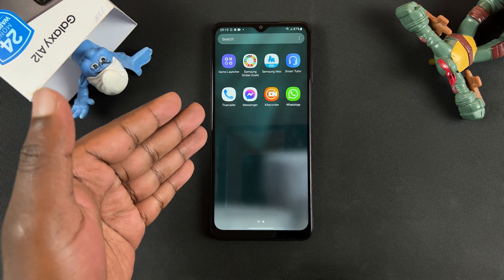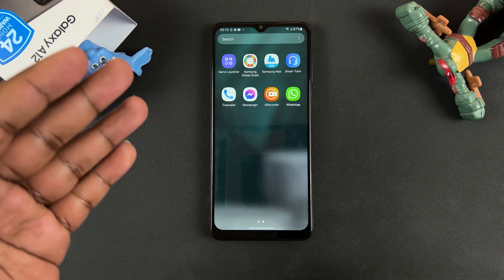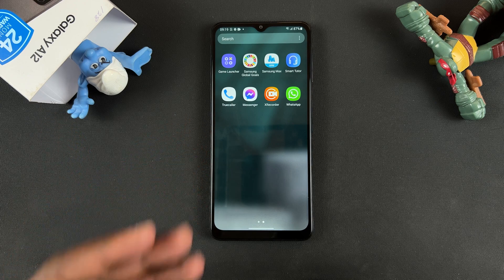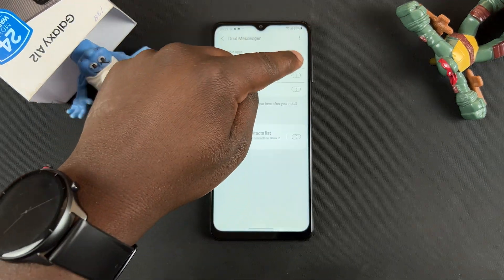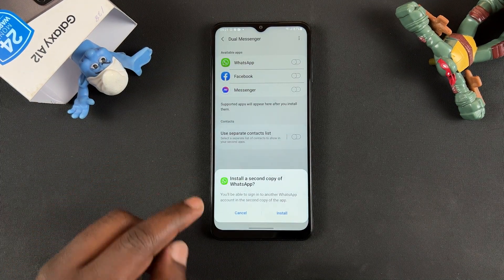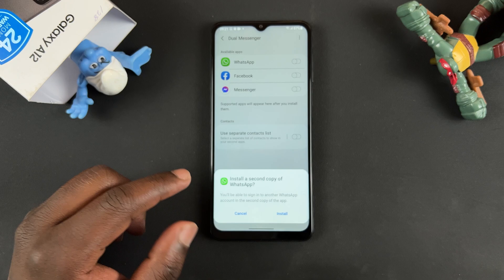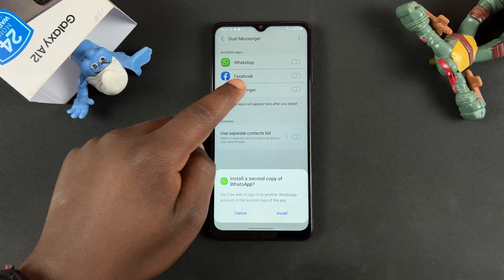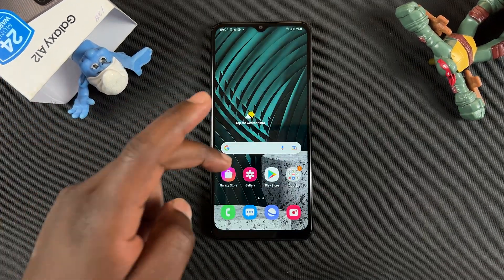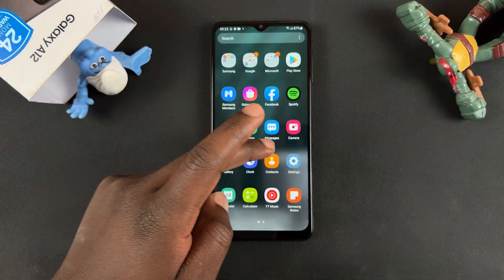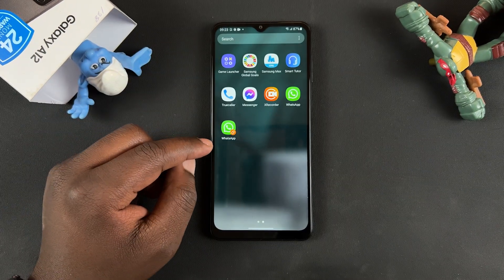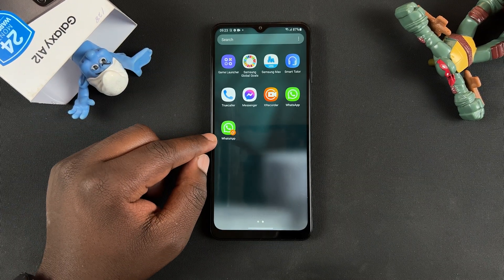And that's basically how to enable the dual messenger feature on your Samsung Galaxy A12. Thanks for watching. You can leave your comments and questions down below. Don't forget to share and subscribe for more tips. Until the next one, my name is Chris and I'll talk to you guys soon.